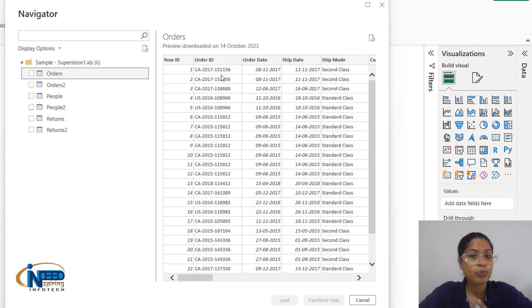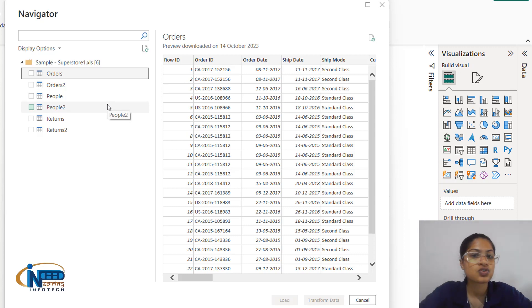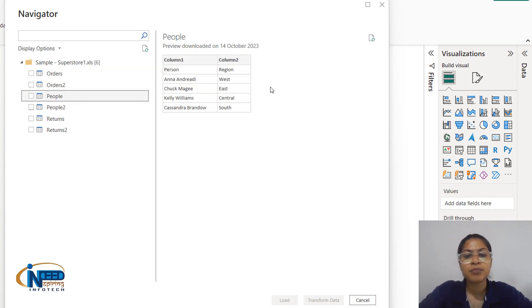It belongs to superstore data where it is an online store through which different customers are buying products. This particular superstore is located in the USA. In the people sheet, we have another sheet that is persons and regions, where different persons are responsible for different regions.